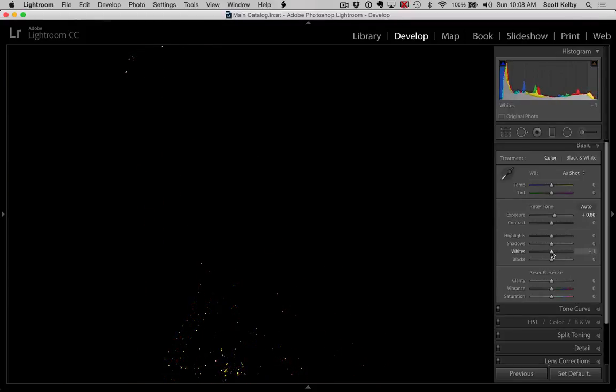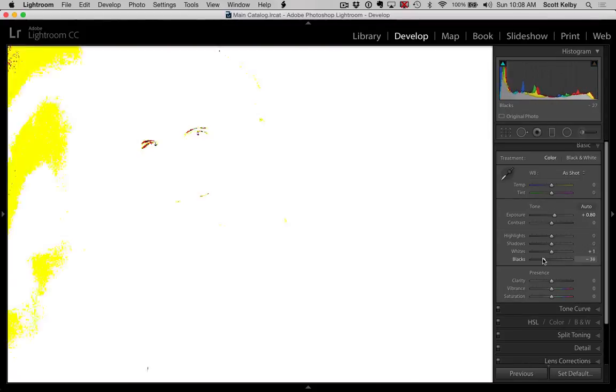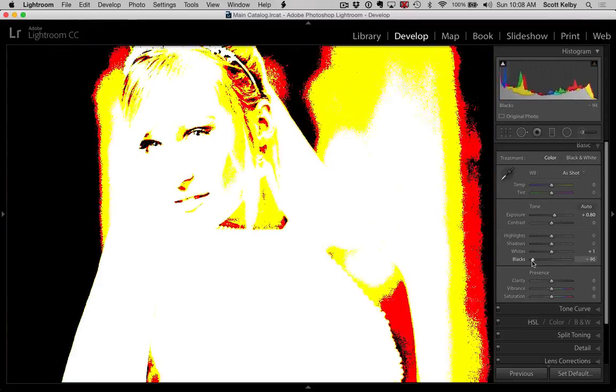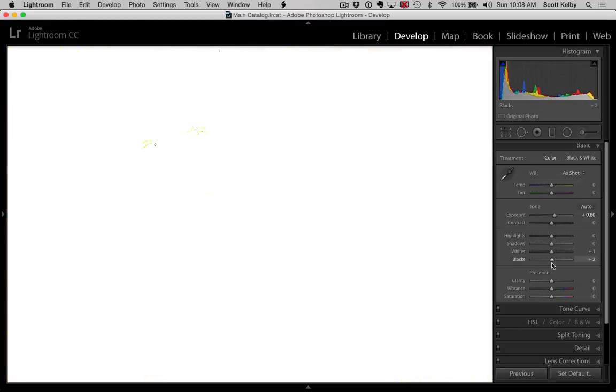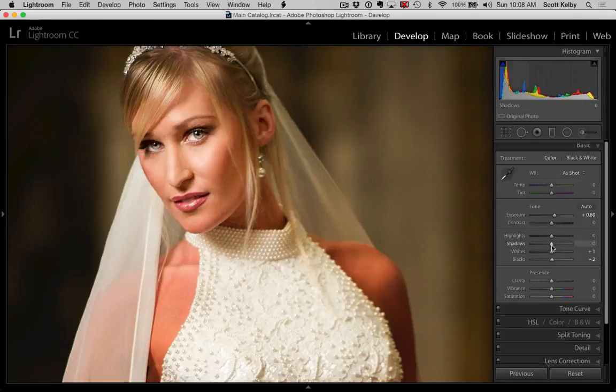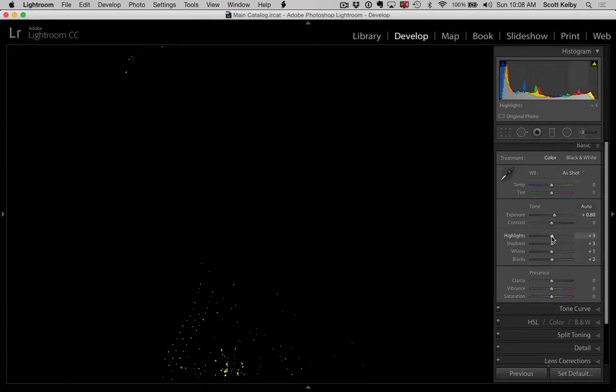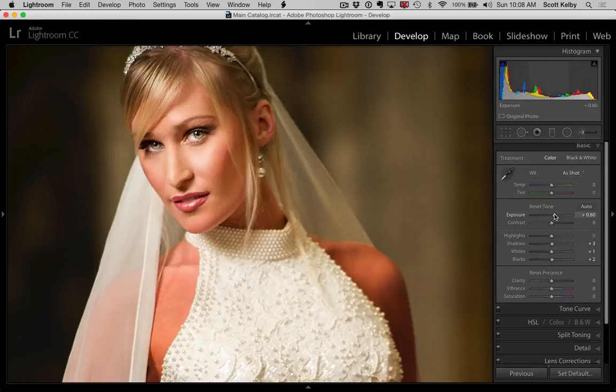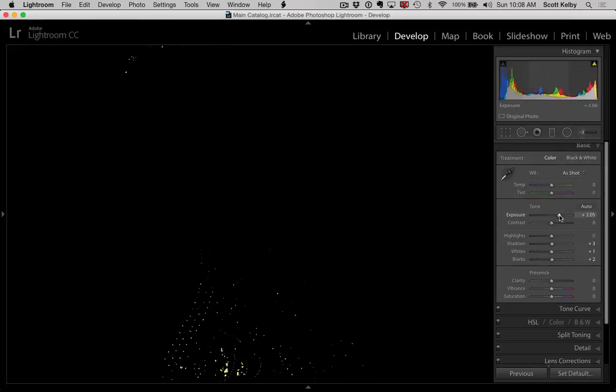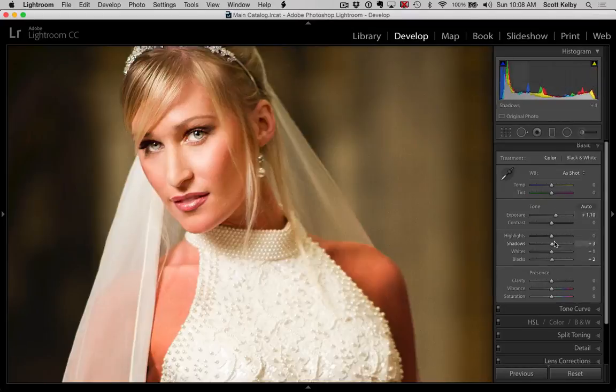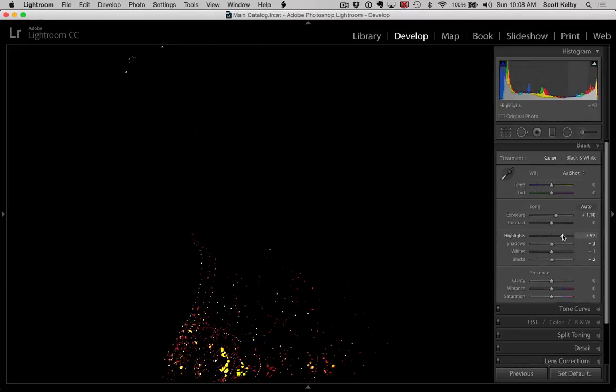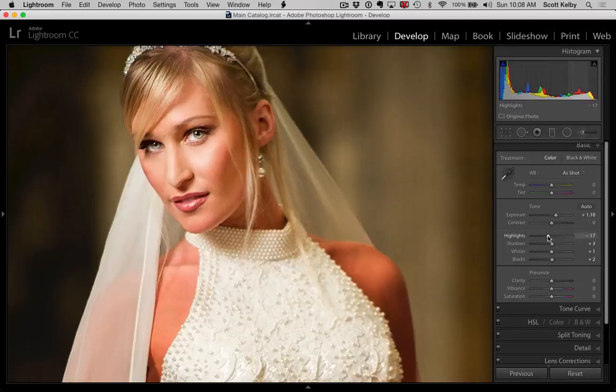And that works for whites. It works for blacks if you want to see where you're clipping the blacks there. It works for shadows and for highlights and for the exposure slider. So all of those sliders have previews that let you see the clipping.